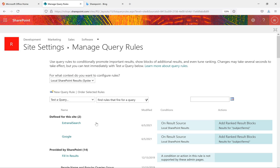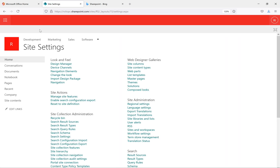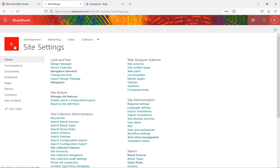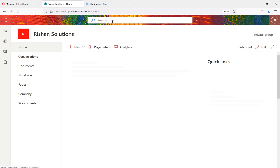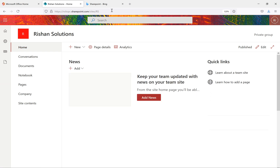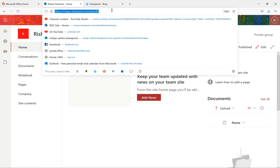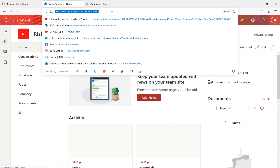Now it's saved with the name 'External Search'. We're done with the query rule and the result sources. I'll go to the home page and refresh it.